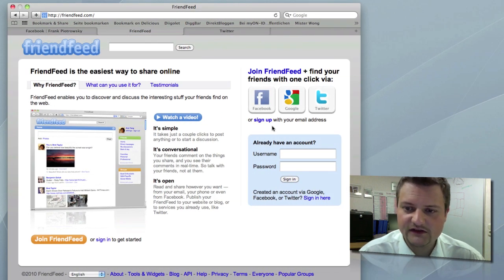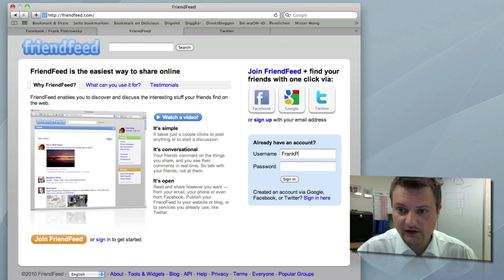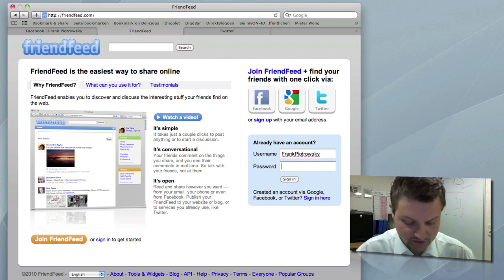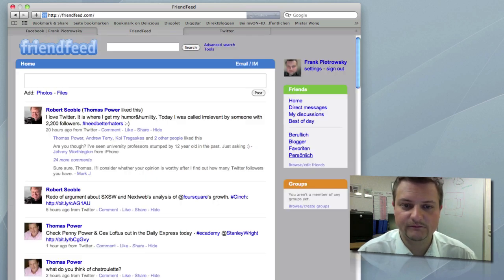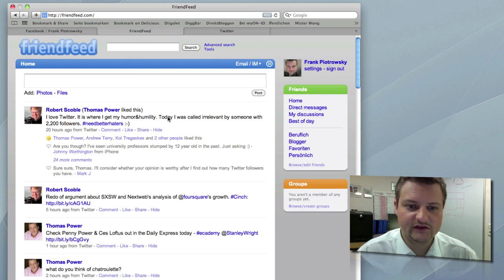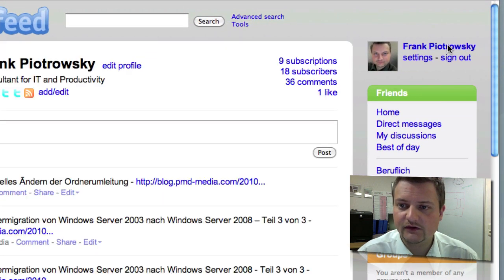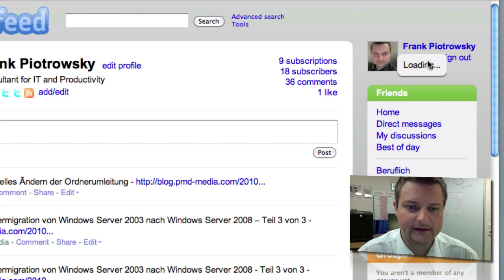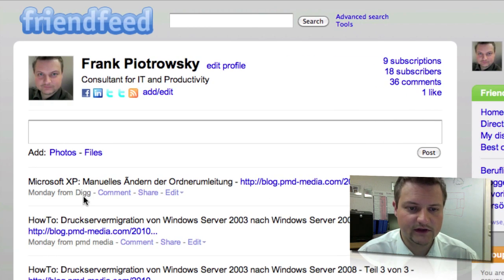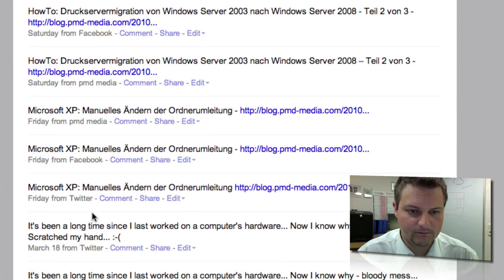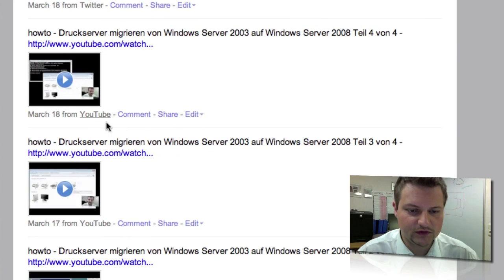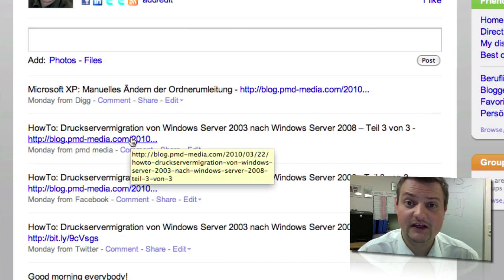At FriendFeed, you can sign in with your Facebook, Google, or Twitter account, or you can create your own FriendFeed account — which is what I did. Now you can see my FriendFeed. This is content from the people I've subscribed to. And here we're going to see my live stream. You can see it has entries from Digg, from my blog, from Facebook, from Twitter, and down here we've got some YouTube. So a lot of services can be combined here — very, very powerful.